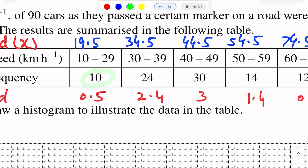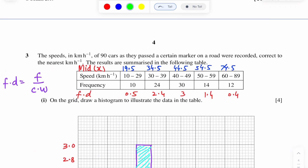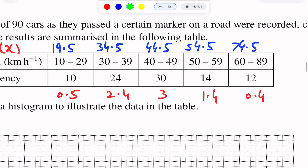For the first interval, frequency is 10 and class width is 20, so frequency density = 10 ÷ 20 = 0.5. For the next interval, frequency density = 24 ÷ 10 = 2.4. For the following interval, frequency density = 30 ÷ 10 = 3. We calculate frequency density for all intervals in the same way.